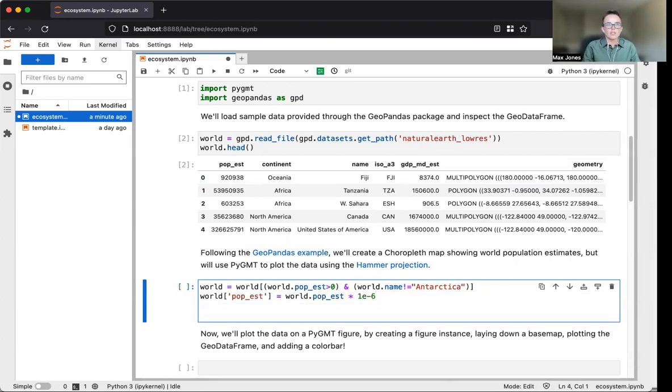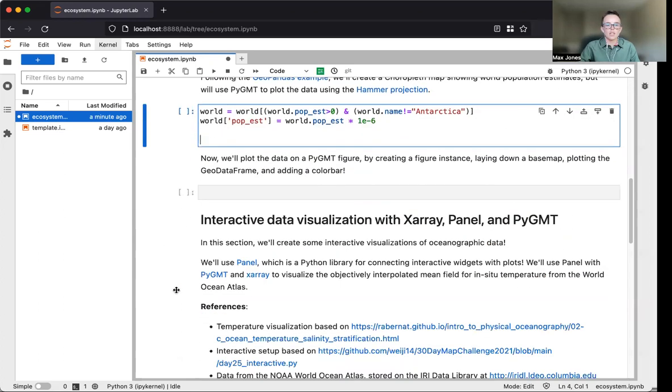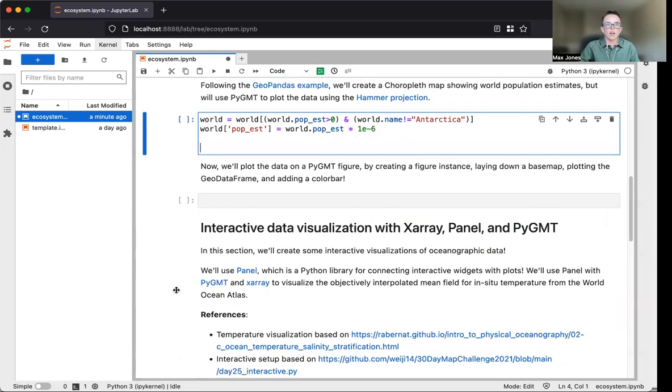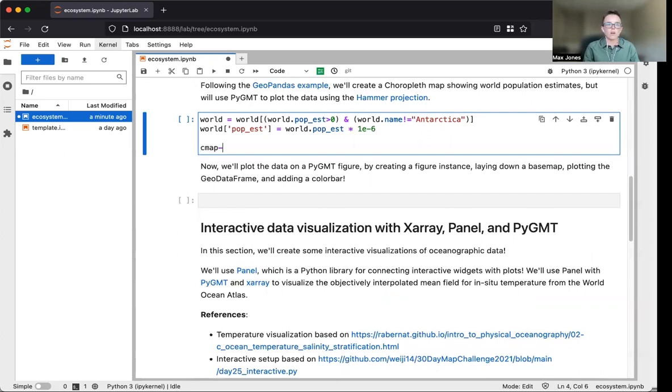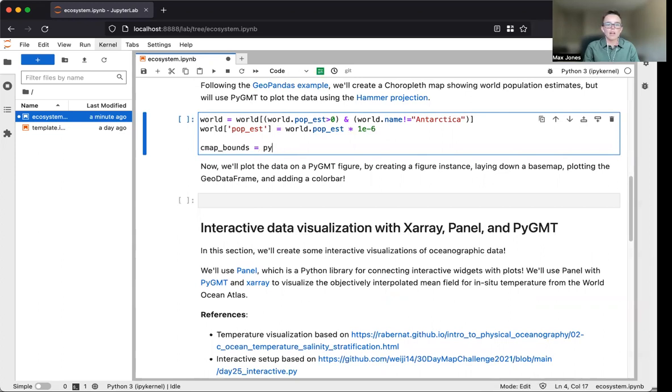We also want to convert the units to population in millions and find the range of data values for creating a color map.